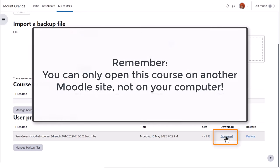But remember, you can only open this course on another Moodle site when you download it, not on your computer.